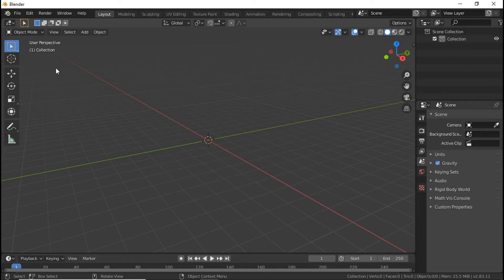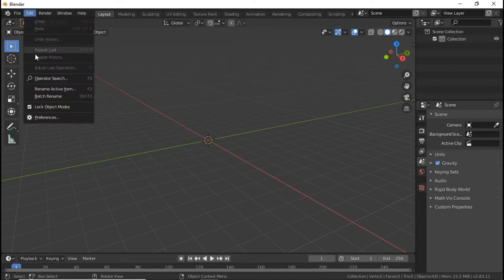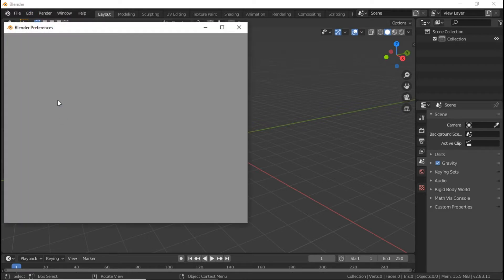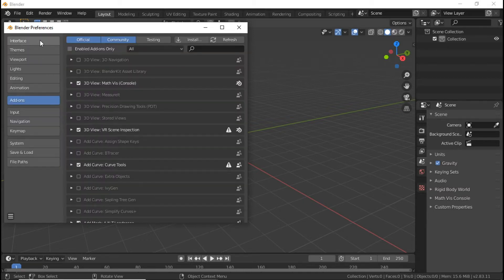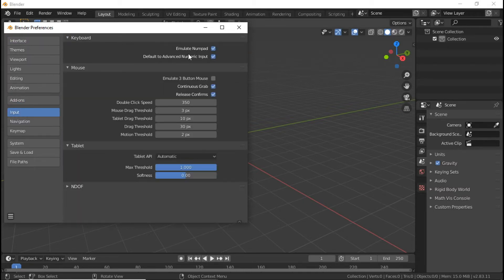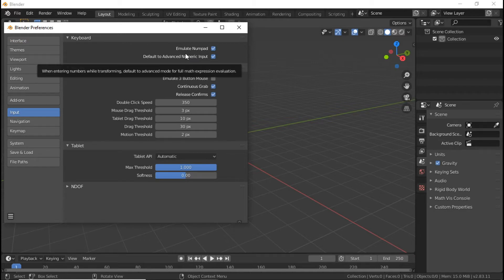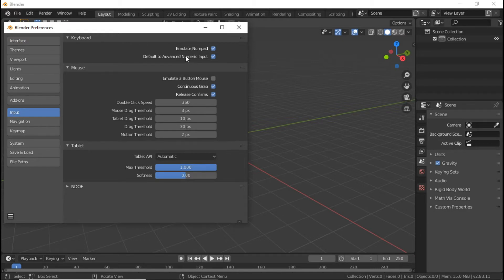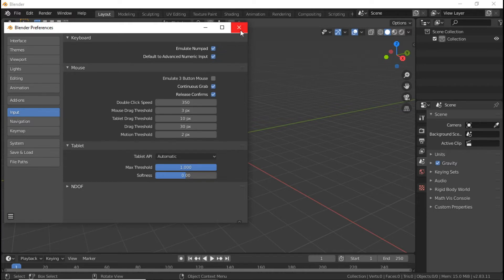First of all, what you want to do is go to Edit, go down to your Preferences. Once your Preferences loads up, go to Input, and at the very top under Keyboard you'll see Emulate Number Pad — tick that because that's going to be important here.